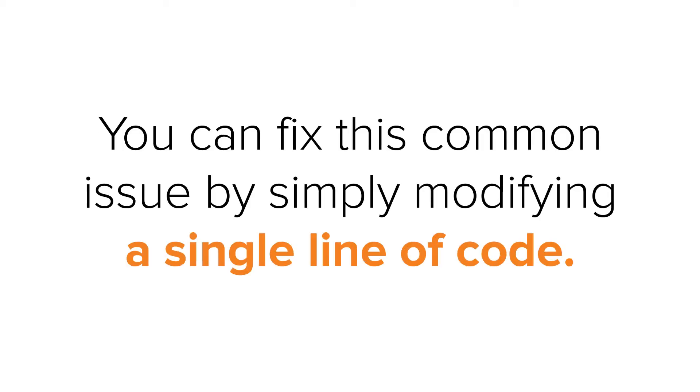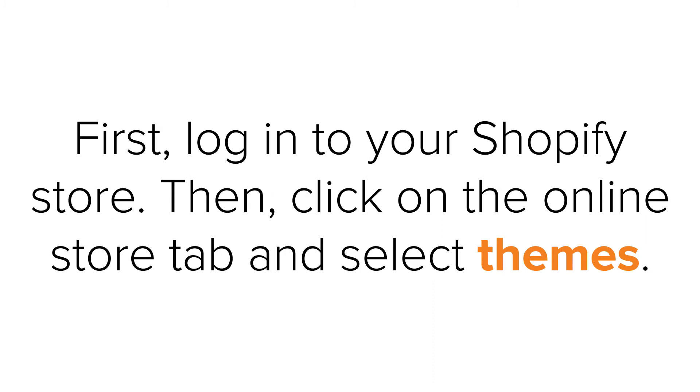You can fix this common issue by simply modifying a single line of code. First, log in to your Shopify store. Then, click on the online store tab and select themes.